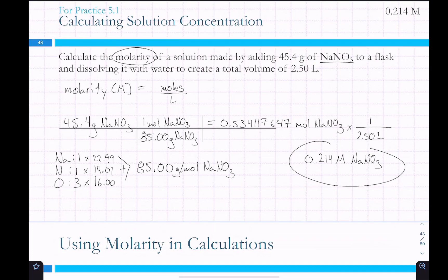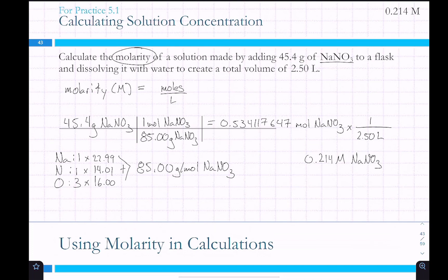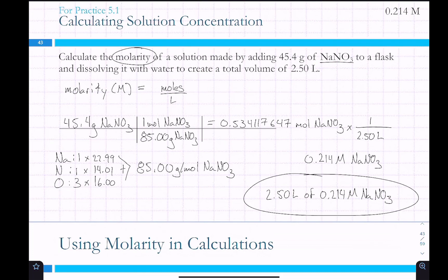One important thing: when you have concentrations of a solution, you could also say we have 2.50 liters of 0.214 molar NaNO3, because both of those numbers are required to accurately describe what you have — some volume at some concentration.